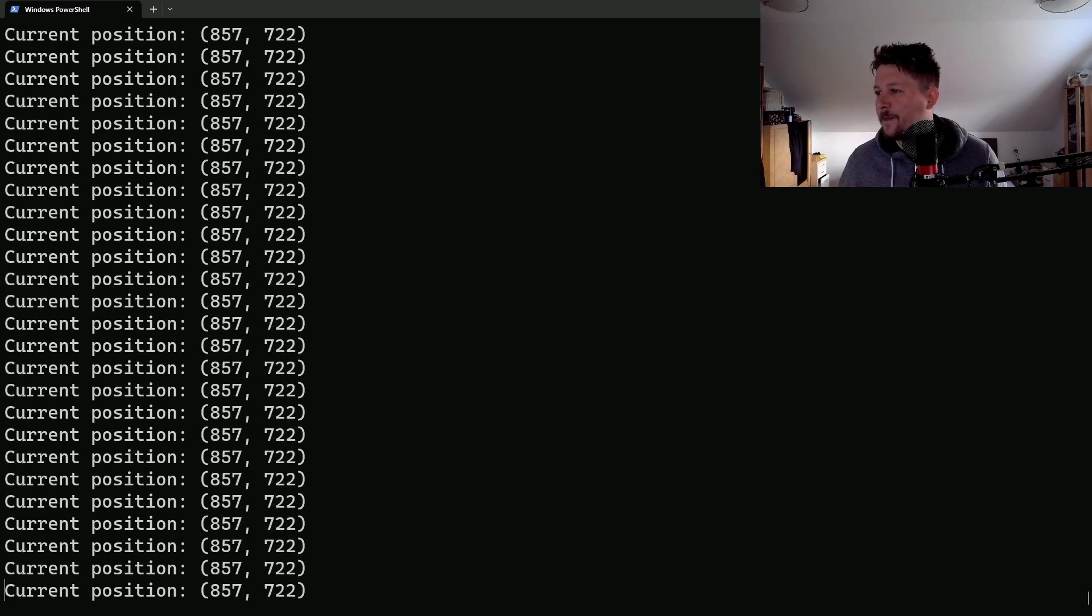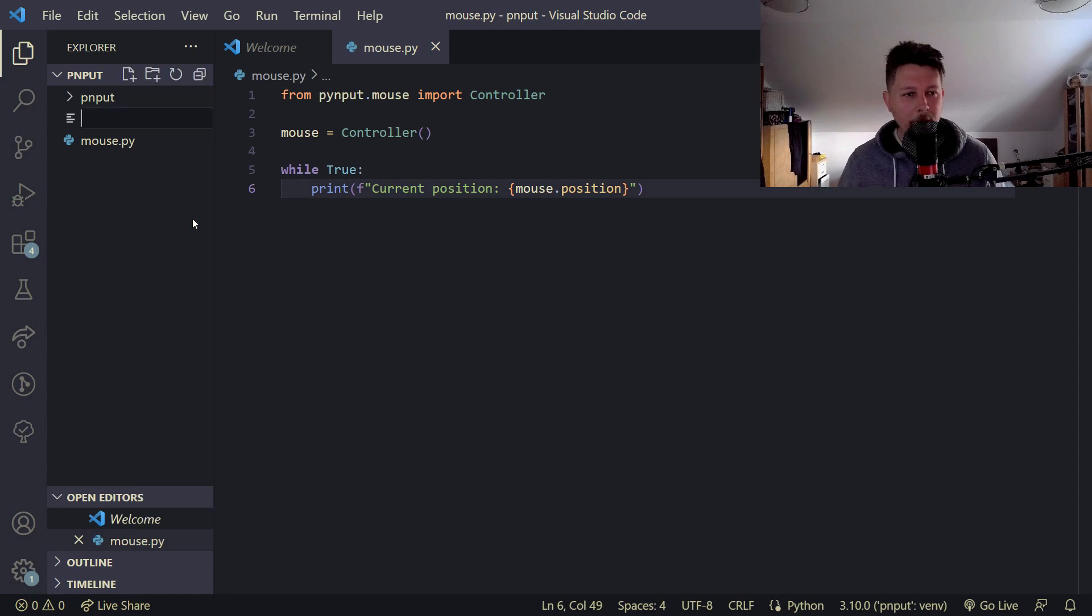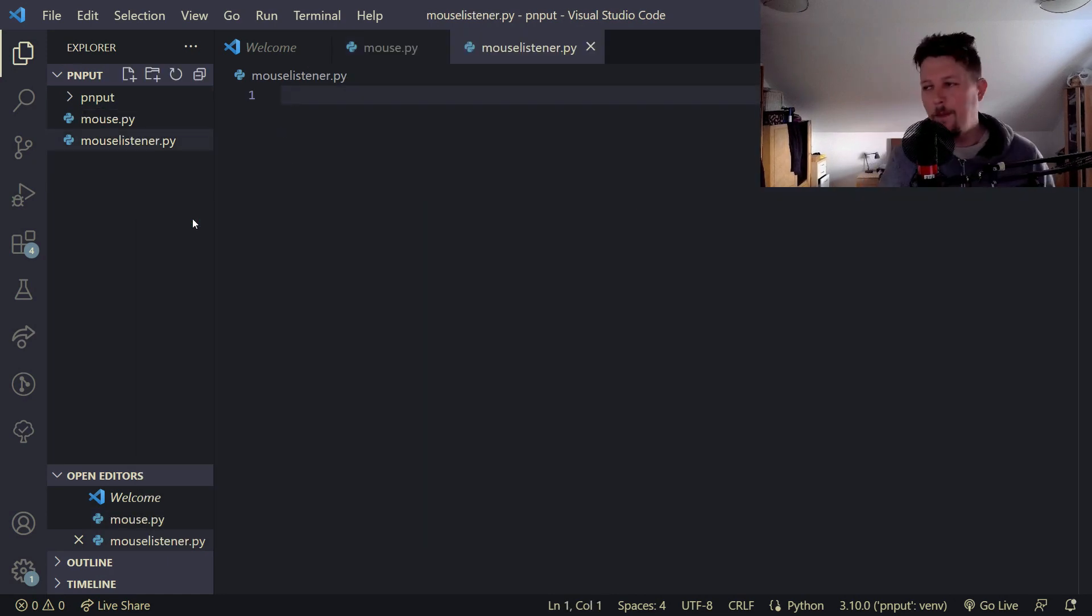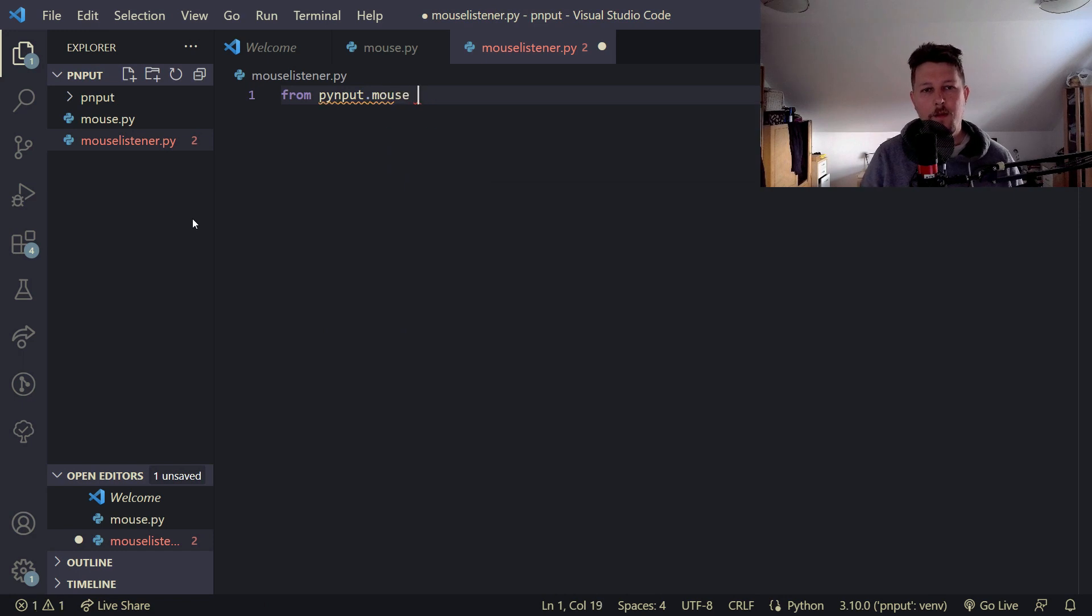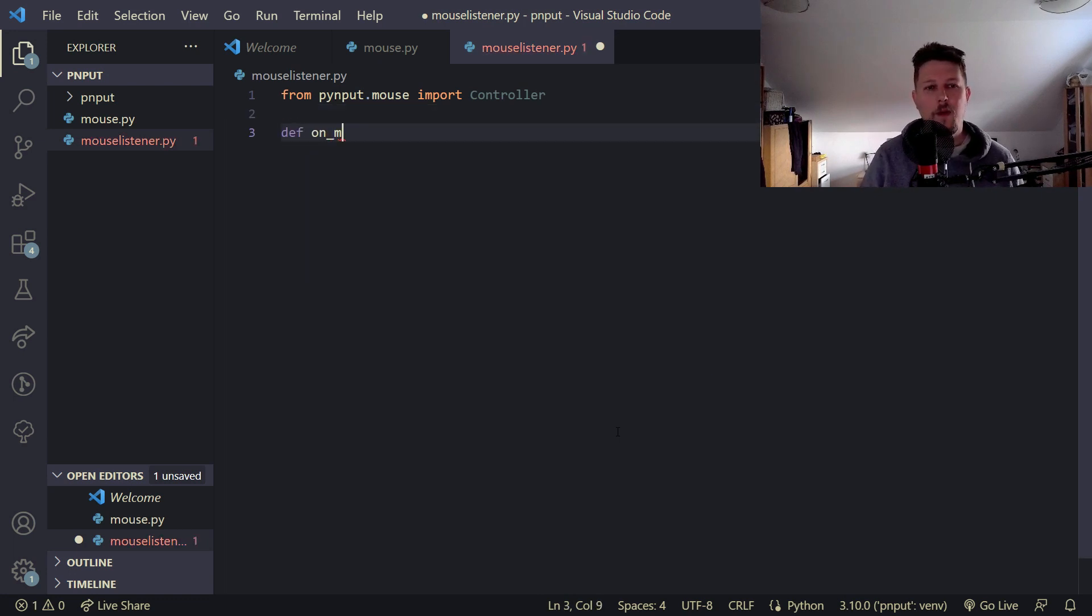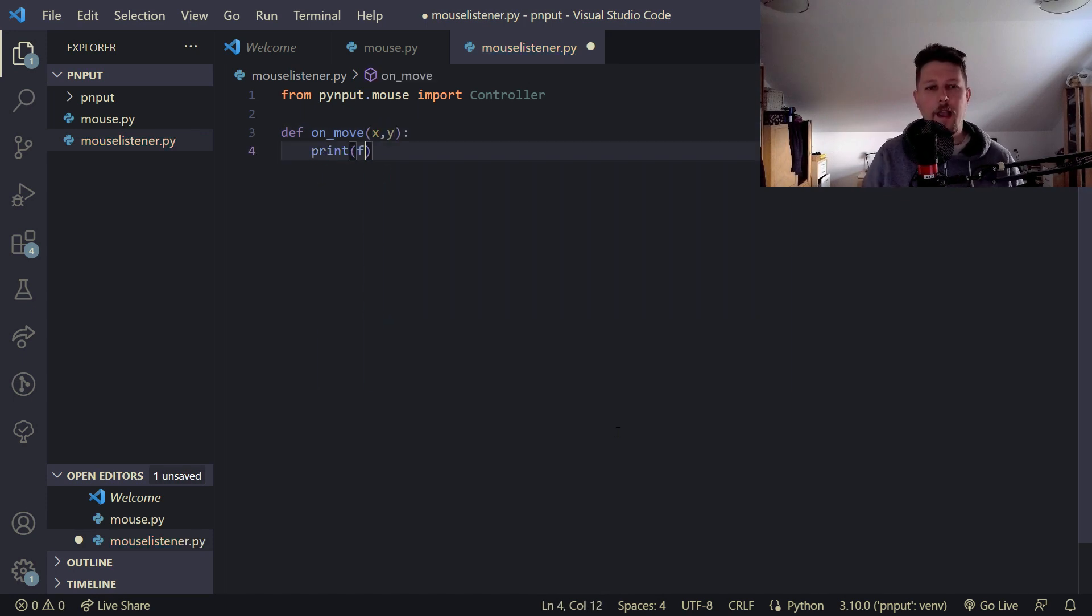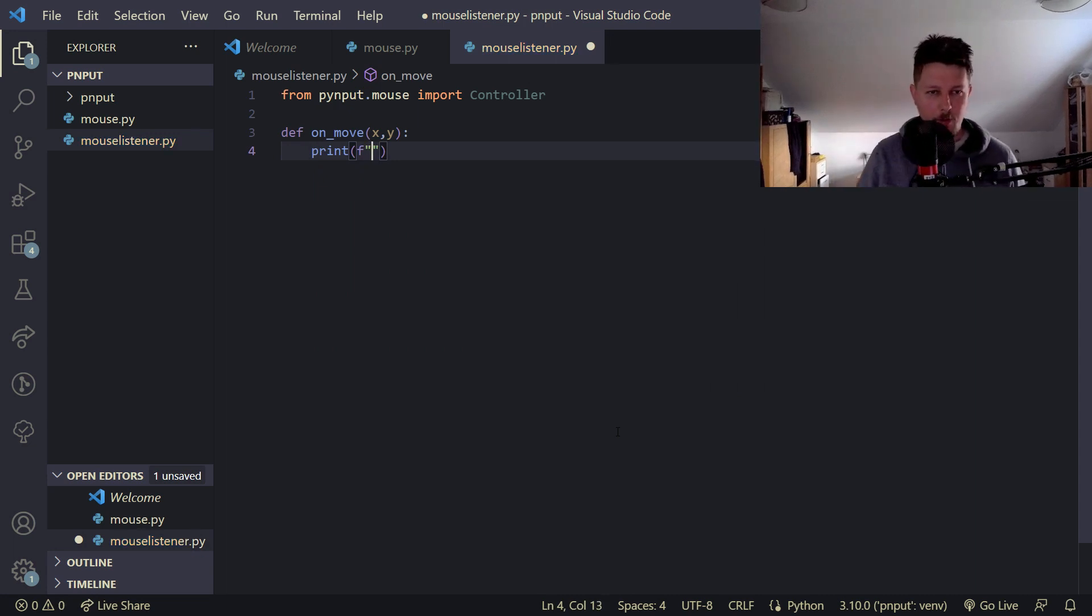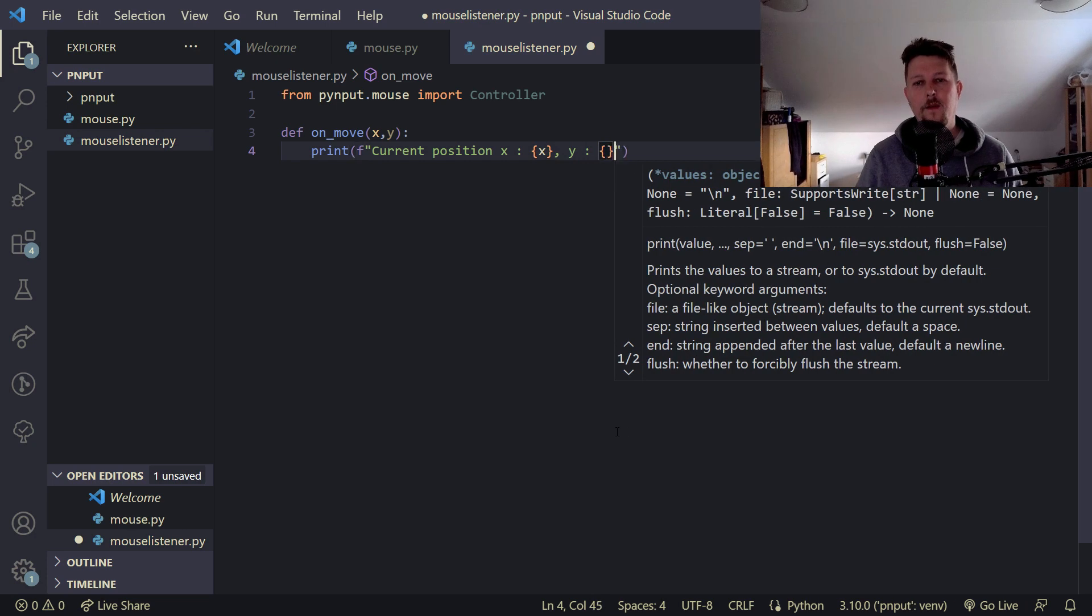Alright. And let's create a more sophisticated script. So, mouse listener.py and from pynput.mouse import controller. And we will define an on_move function. And basically, it will take an x and a y coordinate. And we would like to print out our new coordinates. So, current position x is x and y is y.